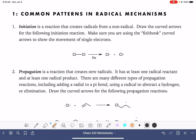All radical reactions start with an initiation step. This is where the radicals are formed by the homolytic cleavage of a bond. In homolytic cleavage, the bond breaks and one electron goes to each one of the atoms in the bond, which is what I'm showing with these curved arrows.